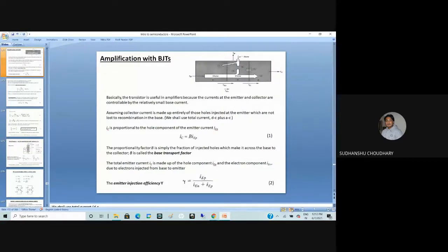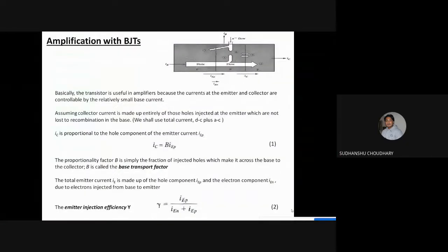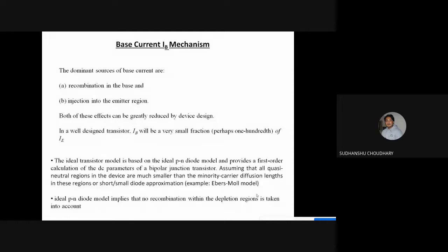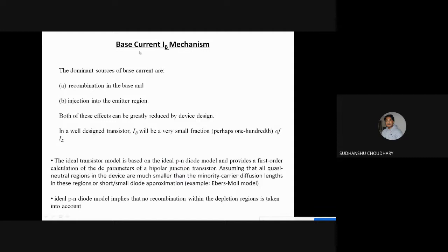Let us start the class. I hope the screen is visible to you. I'll again start from the previous lecture because many students could not join. Before this lecture we had talked about the base current mechanism in BJTs and found that base current is due to recombination in the base and also due to injection into the emitter region.